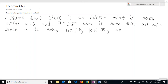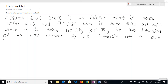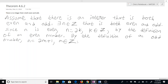This follows by the definition of an even number. Similarly, by the definition of an odd number, n can be expressed as 2m plus 1, where m is some integer. We do not know what that integer is, but that's fine.